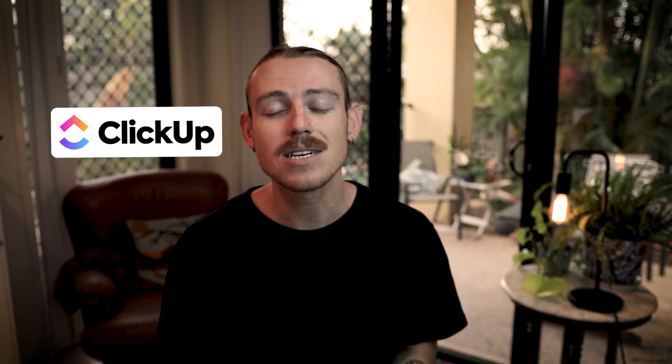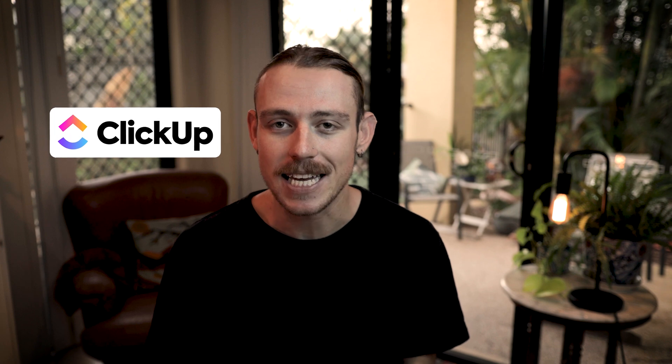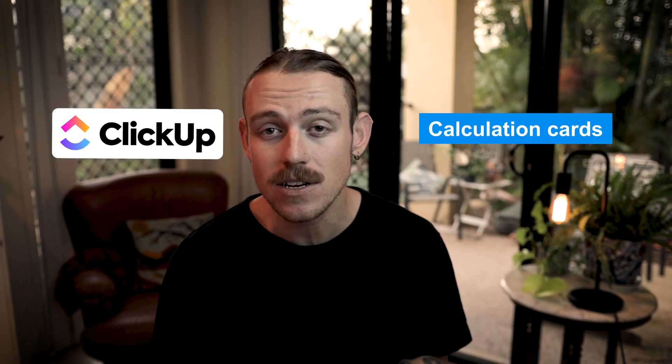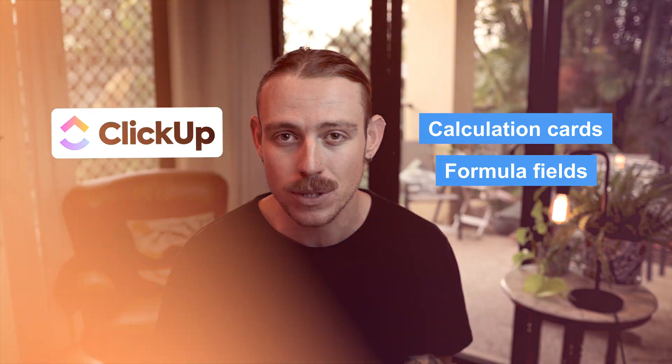Today, we're going to be covering two distinct features in ClickUp: the calculation cards feature and formula fields. While they have a similar functionality, they have somewhat of a different purpose.